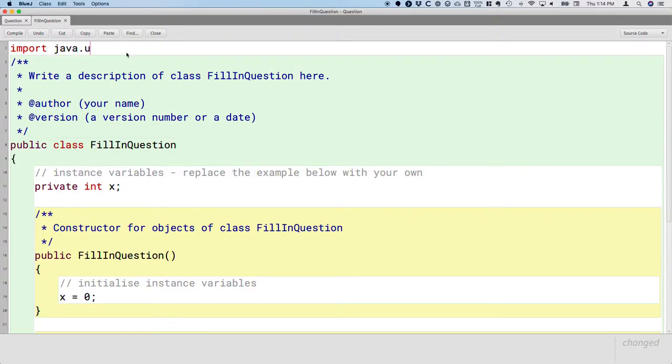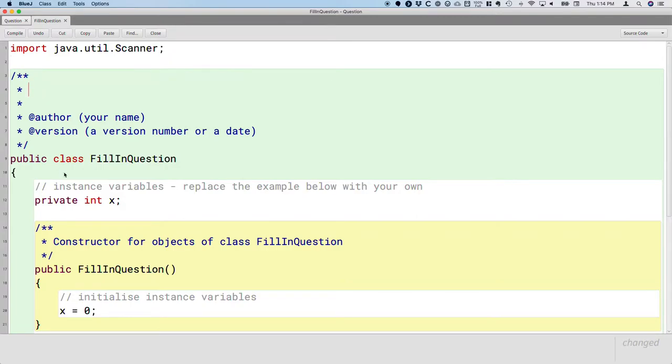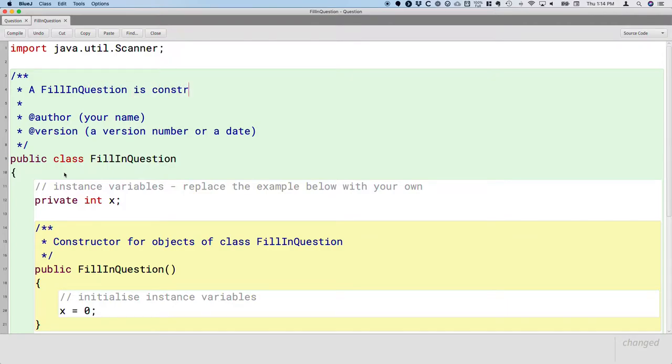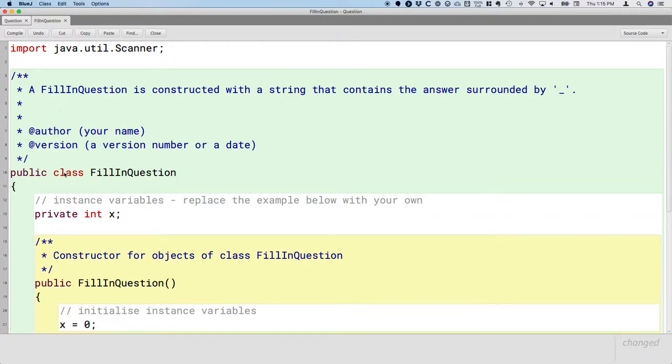So import java.util.scanner. And then we're going to write a more complete description here that explains, well, what exactly is a fill-in question class? How does it behave? So a fill-in question is constructed with a string that contains the answer surrounded by the underscore character.